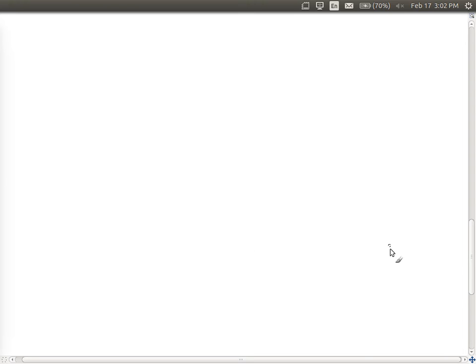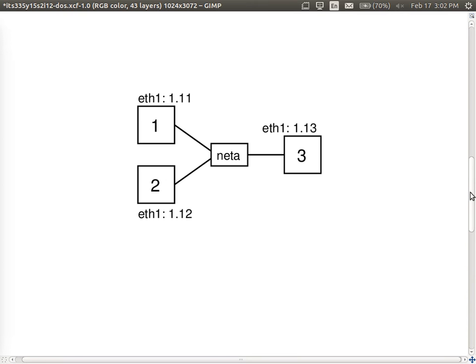I've set up a simple network using VirtualBox with three nodes for demos today. Node 1 has IP address 192.168.1.11, Node 2 is .12, and Node 3 is .13. Node 1 is shown in red, Node 2 in blue, and Node 3 in green, so we can keep track of the different nodes.